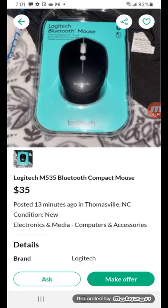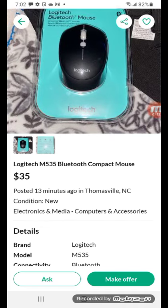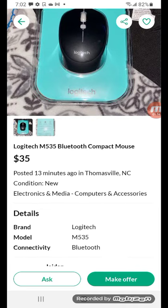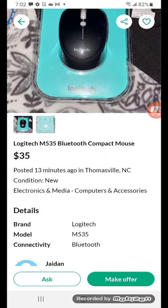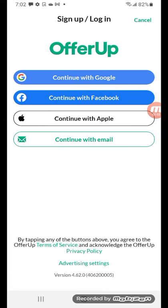They have this mouse for $35. You can basically ask about it, so you can message them to see if anything is wrong with it, or you can make an offer. But you have to have an account to make an offer, so I'm not gonna make another account to do that.